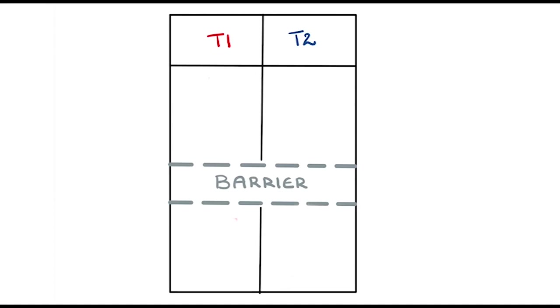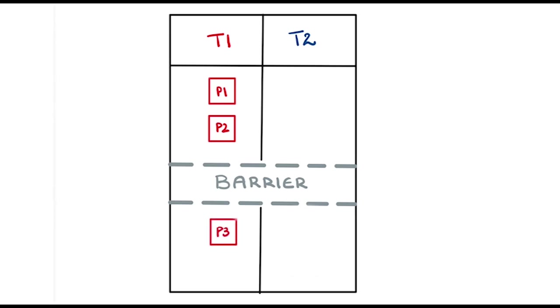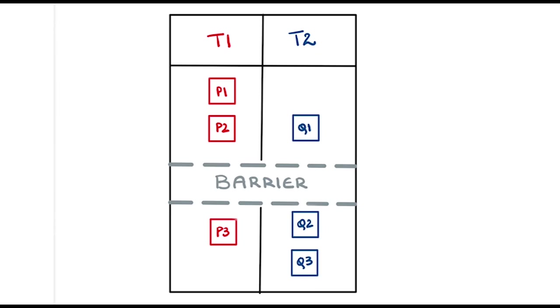For example, if the instructions that T1 needs to execute are P1, P2, Barrier and P3, and the ones which T2 needs to execute are Q1, Barrier, Q2 and Q3, it is possible for statements P1 and P2 to run in parallel with Q1 but not in parallel with Q2.